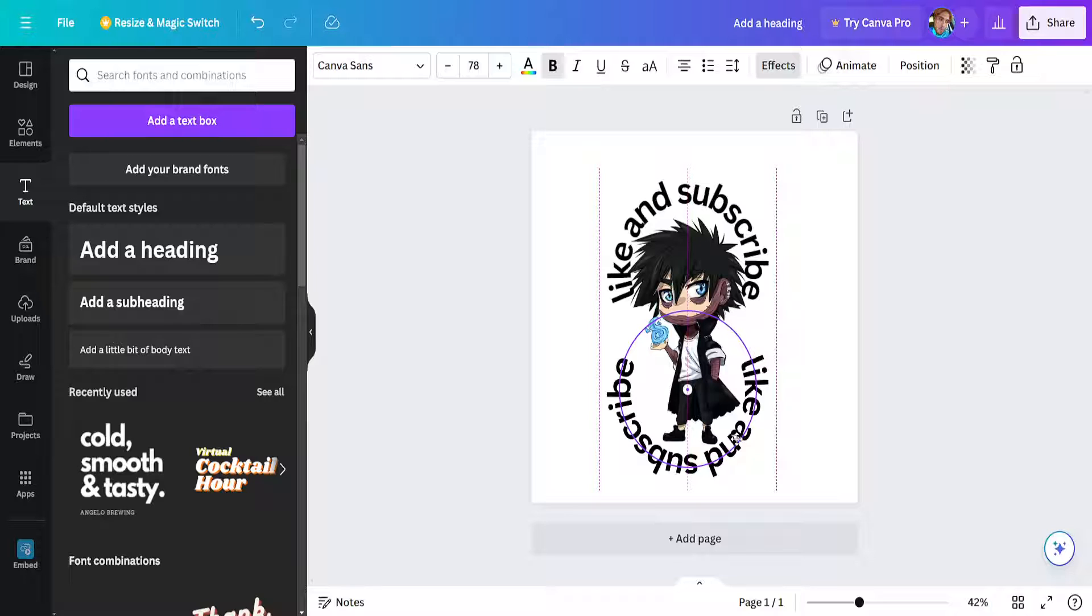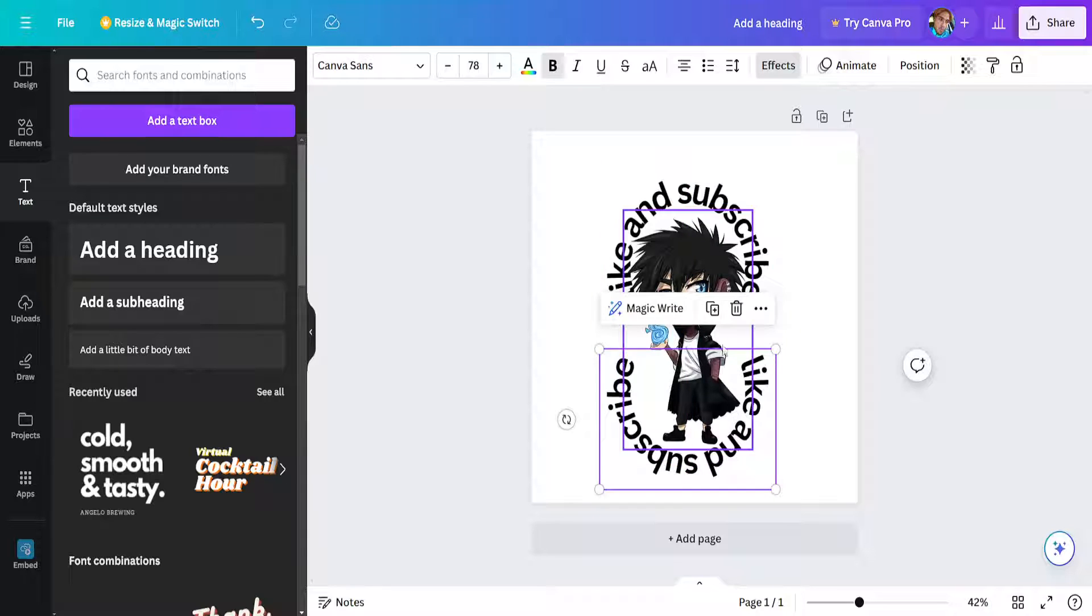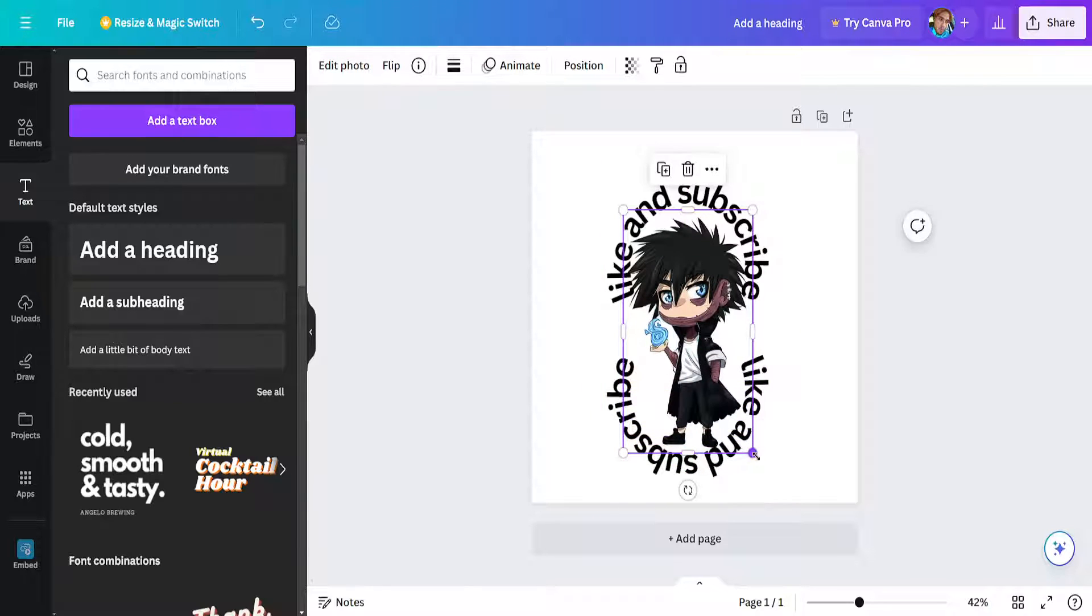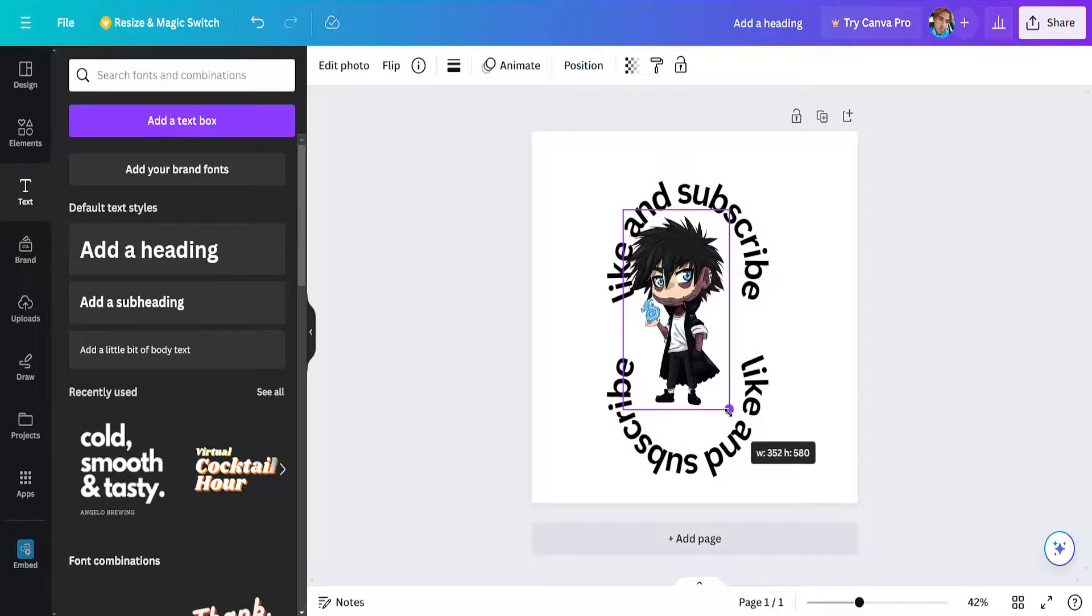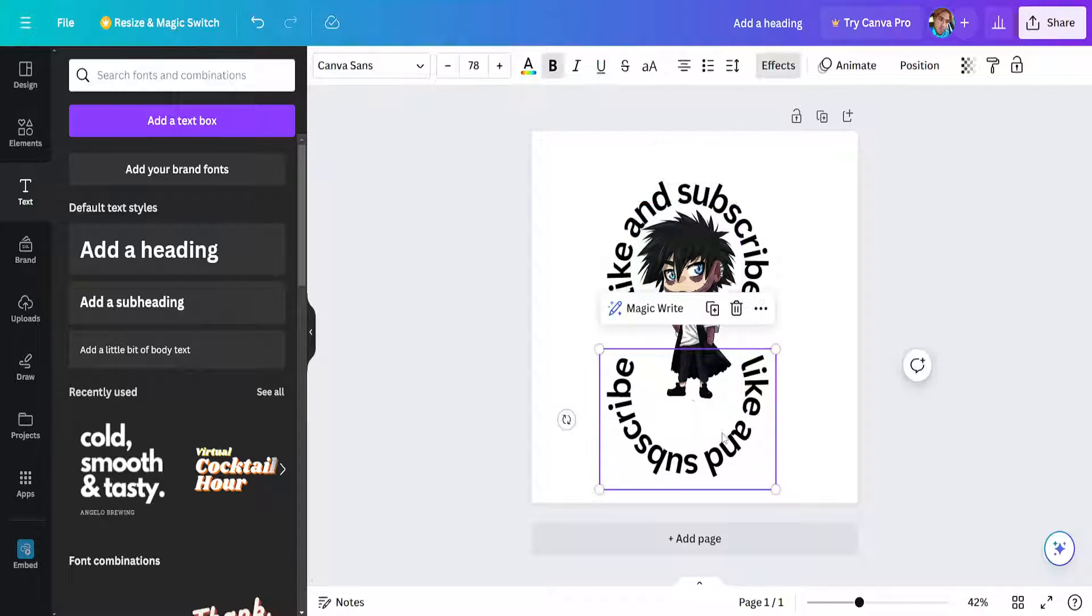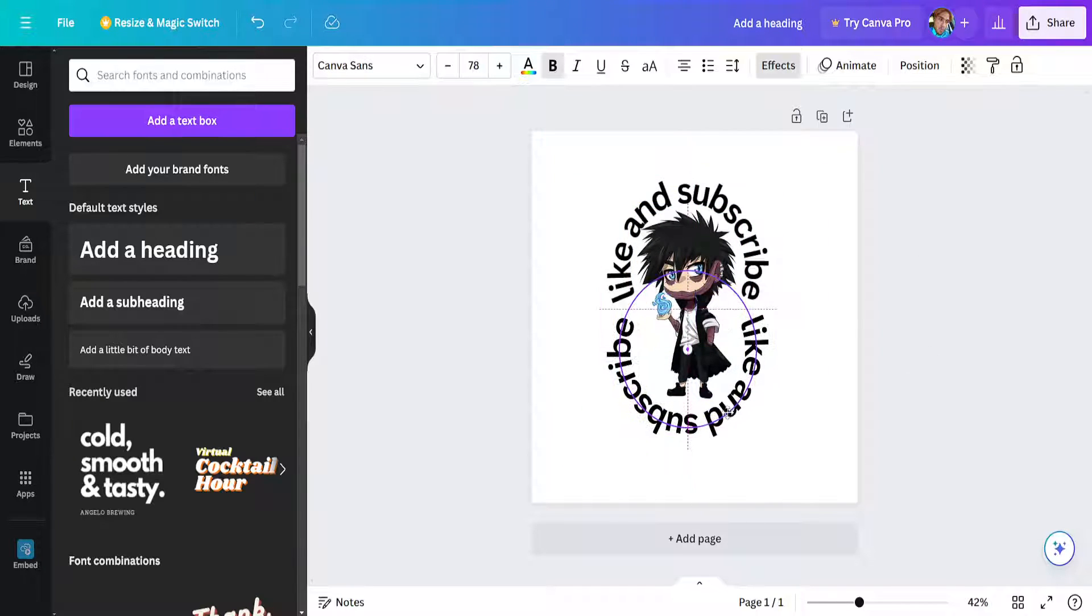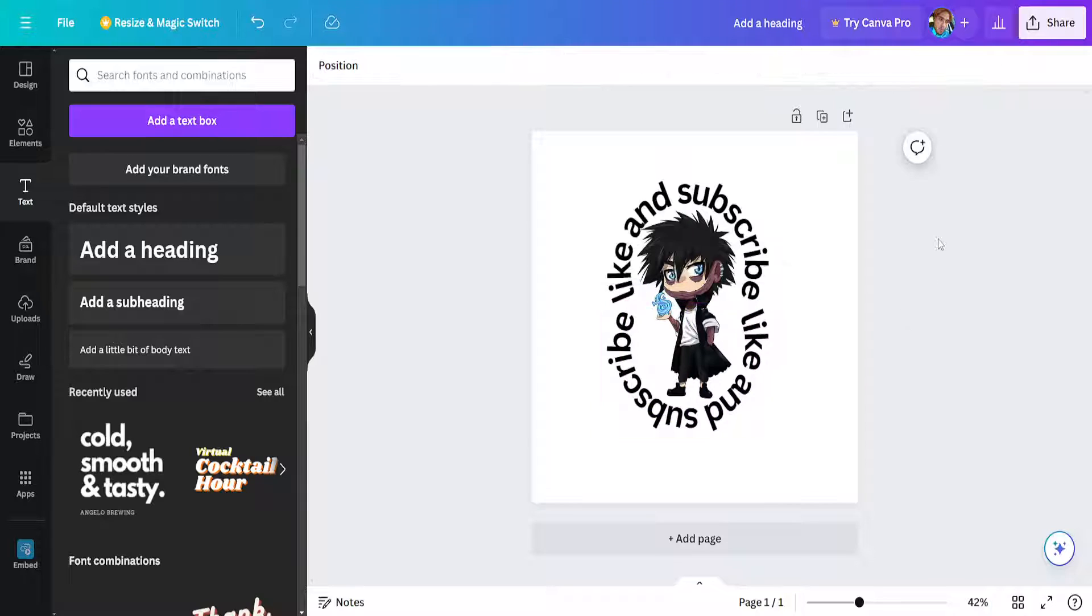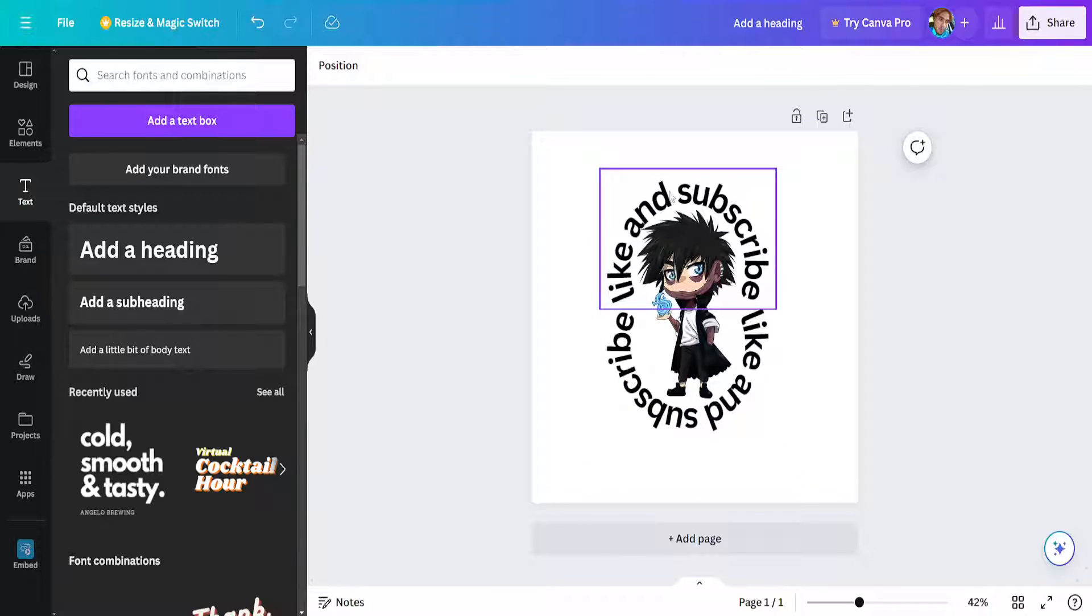So as you can see now if I reduce the size of my image here like this, I can just readjust it and I can drag this and as you can see this fully wraps text around our image on Canva.